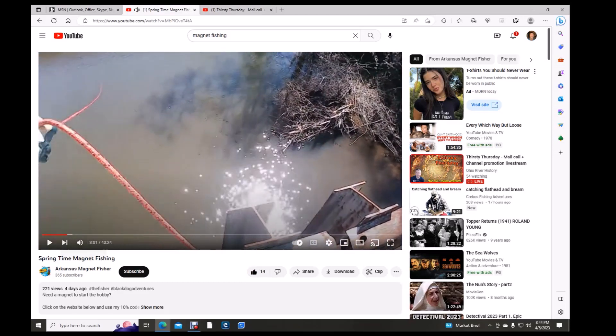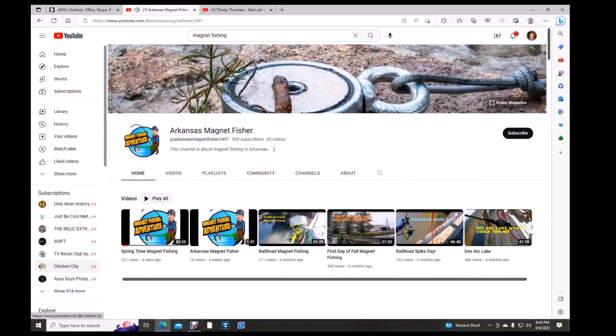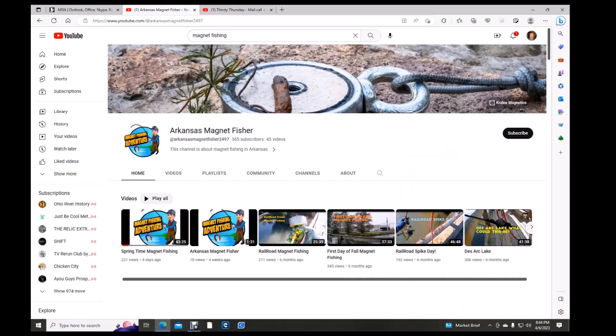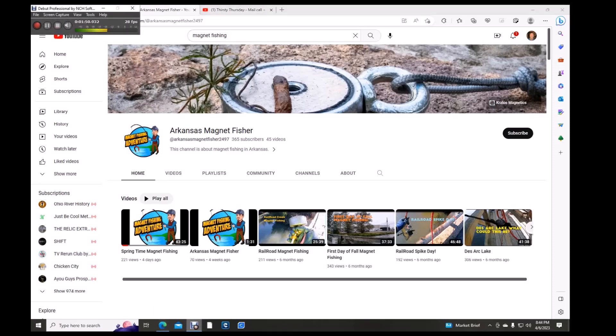Well, I'll let you guys take it from there. Arkansas Magnet Fisher. Go check out his channel if you're into magnet fishing or treasure hunting. If you like his content, give him a subscription and a thumbs up. Thumbs up. Let's see who else is out there.